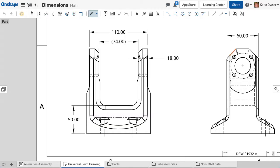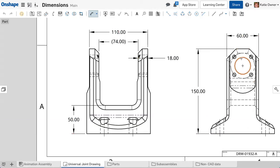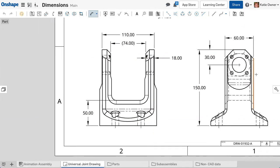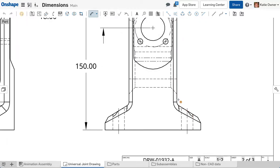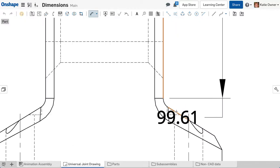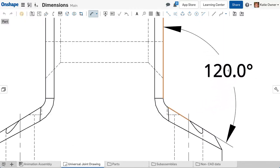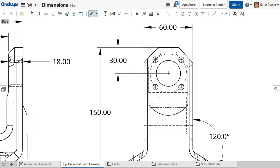During the process of adding dimensions, snap points appear when hovering over geometry in the view. The snap points are orange. This makes it easier to select the appropriate edges or points when inserting dimensions.